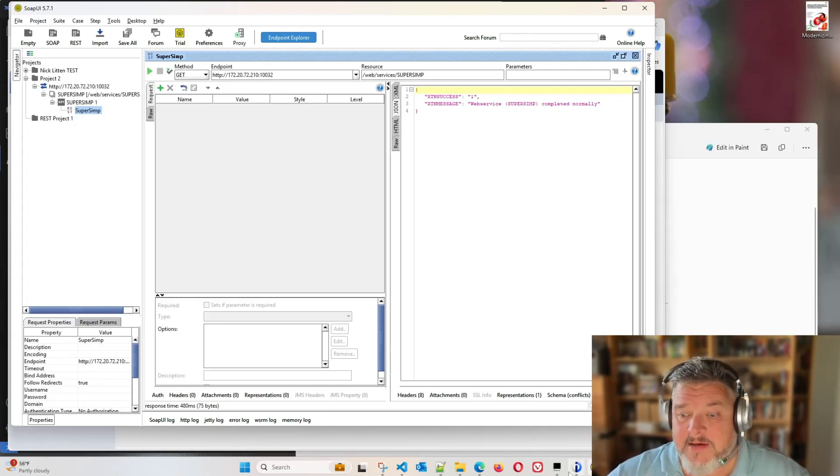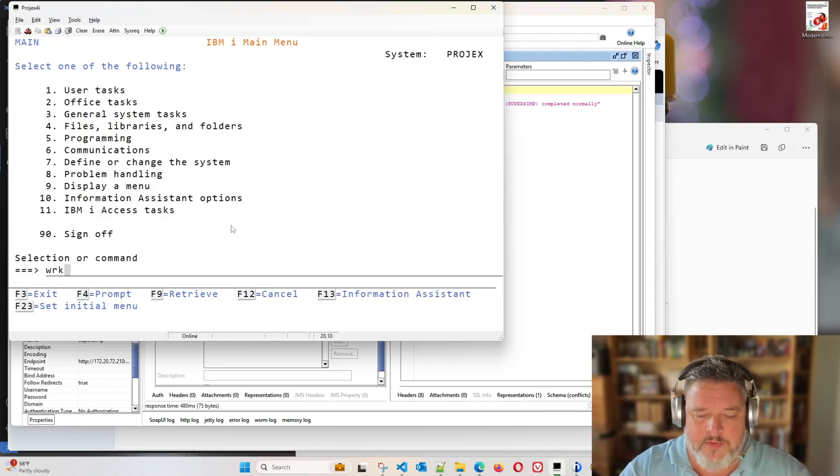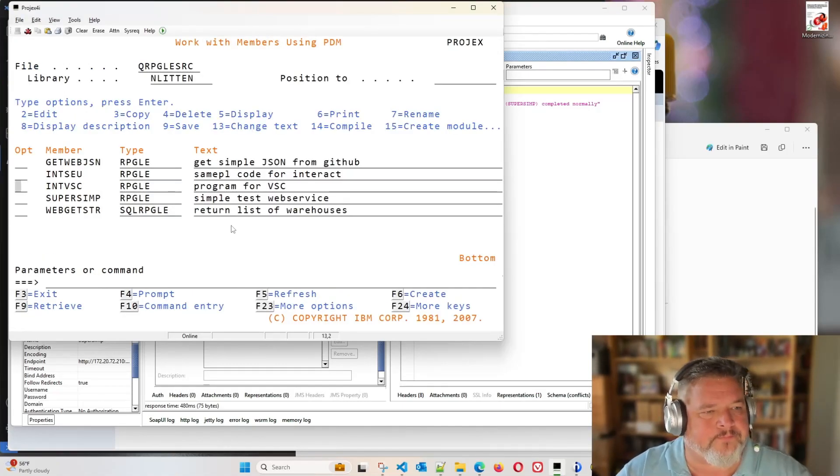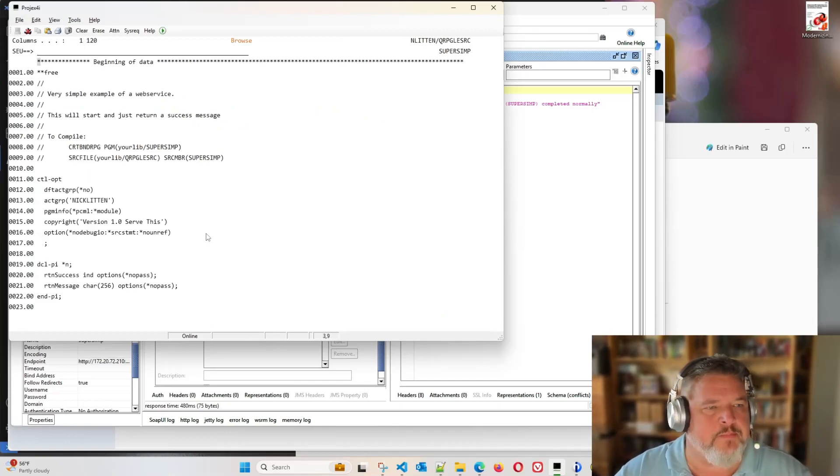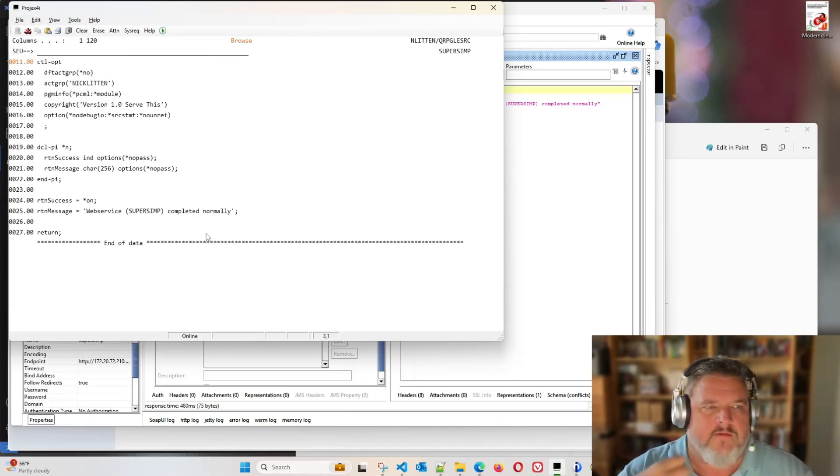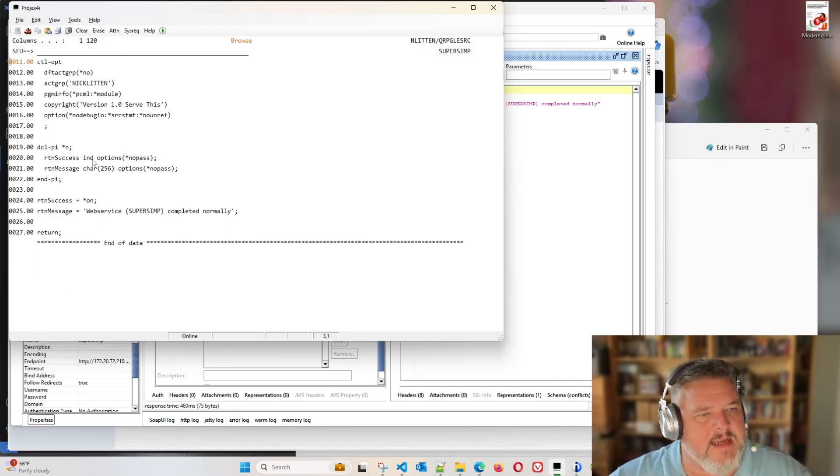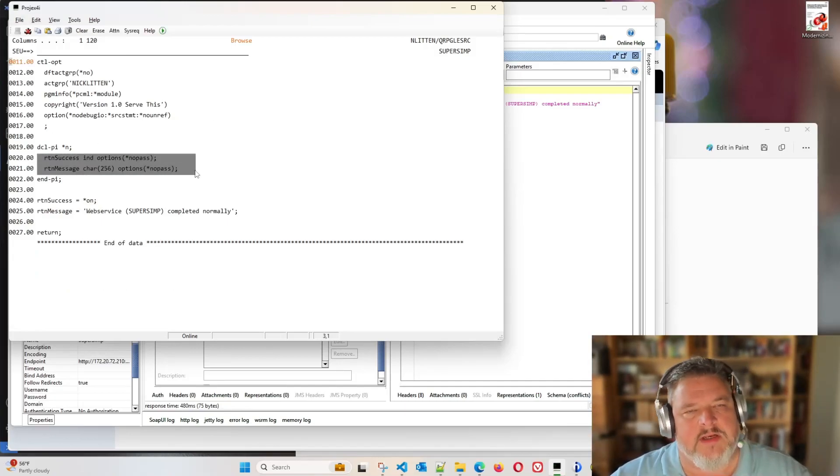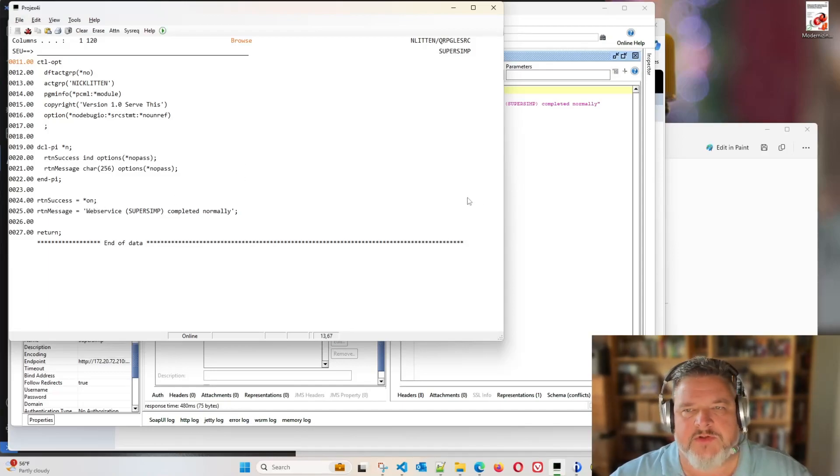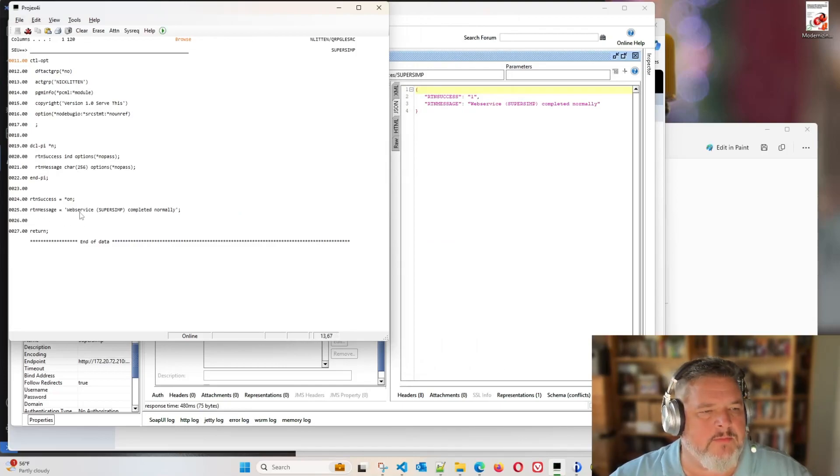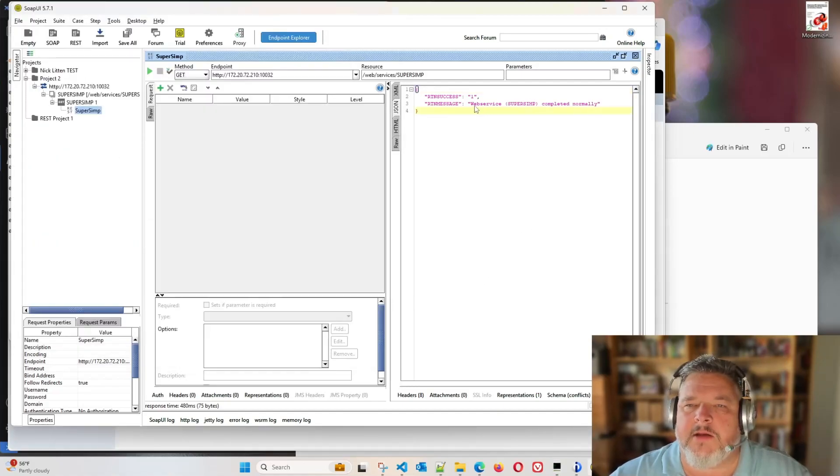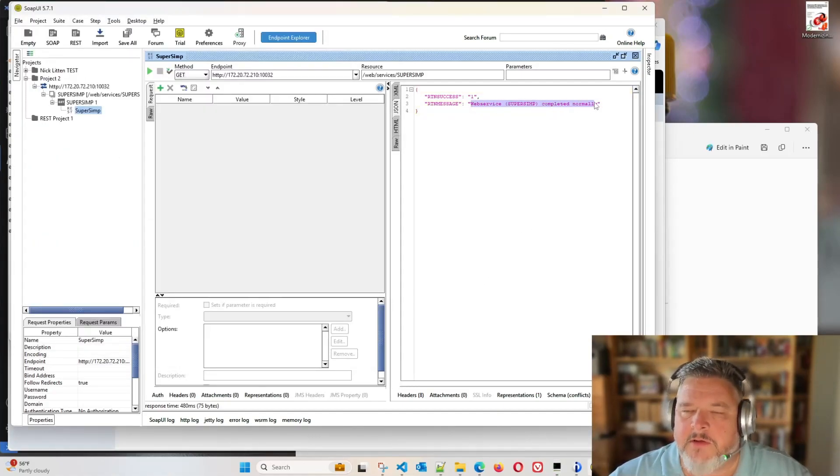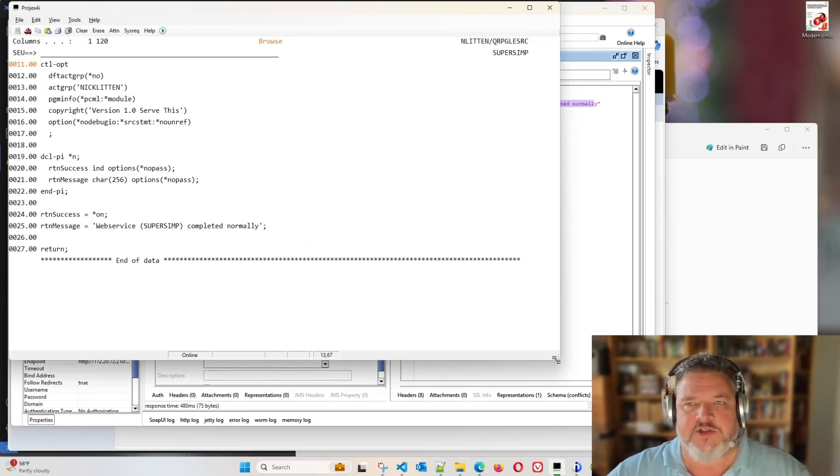So there we have it. In a nutshell, we can see that our program super simp is being called. It's layering into life. It's ignoring the fact that we're not sending any parameters in. It's loading return success with one. And it's loading return message with web service super simp completed normally. What? You don't believe me I hear you say? Okay, let's change it.